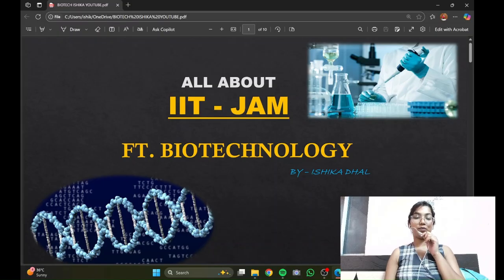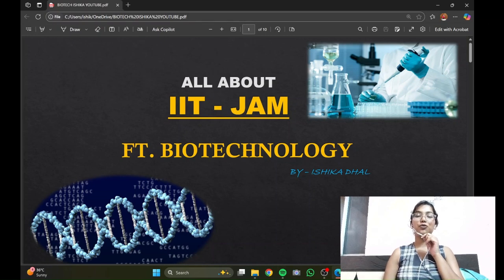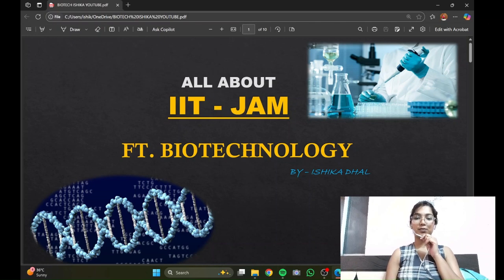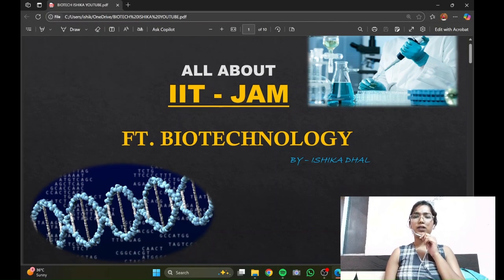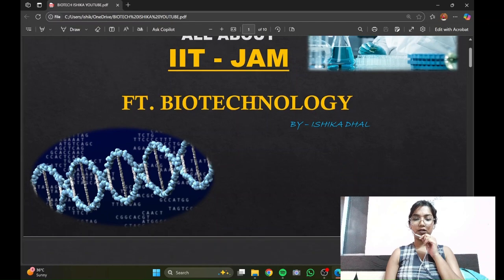Hi guys, welcome to my YouTube channel Bio Ishika, and this is Ishika talking mostly about IIT JAM, which is a very important exam for all the biotech aspirants out there. So without wasting any further time, let's dig into the topic.